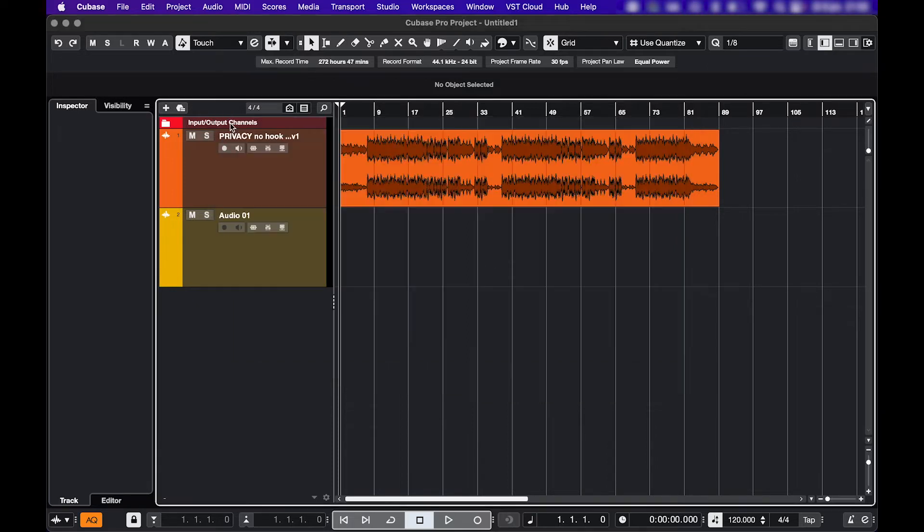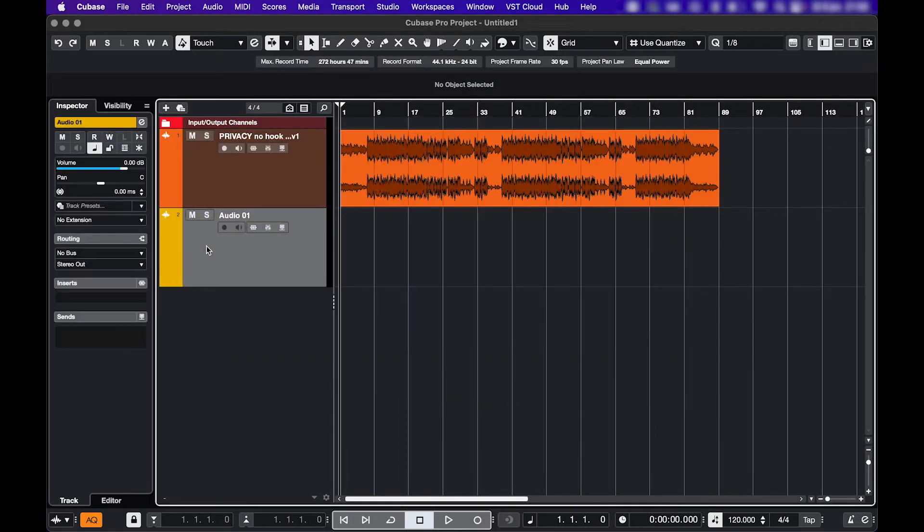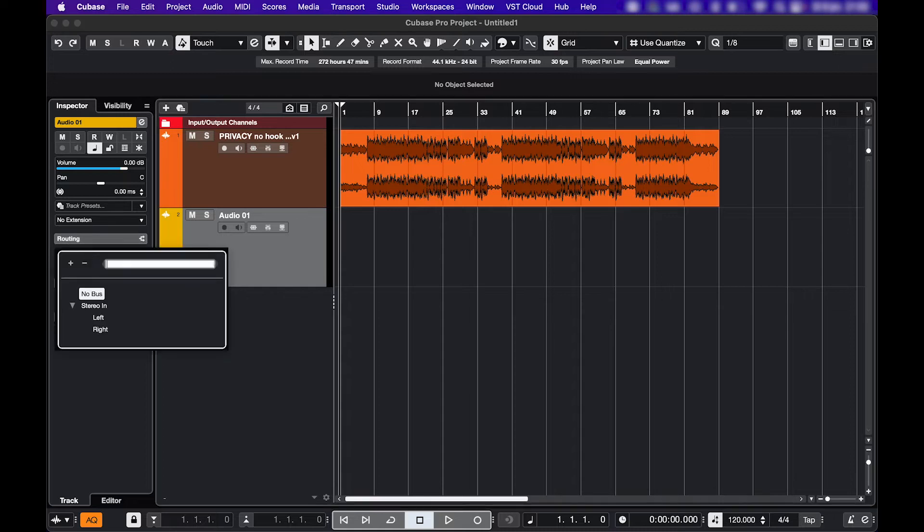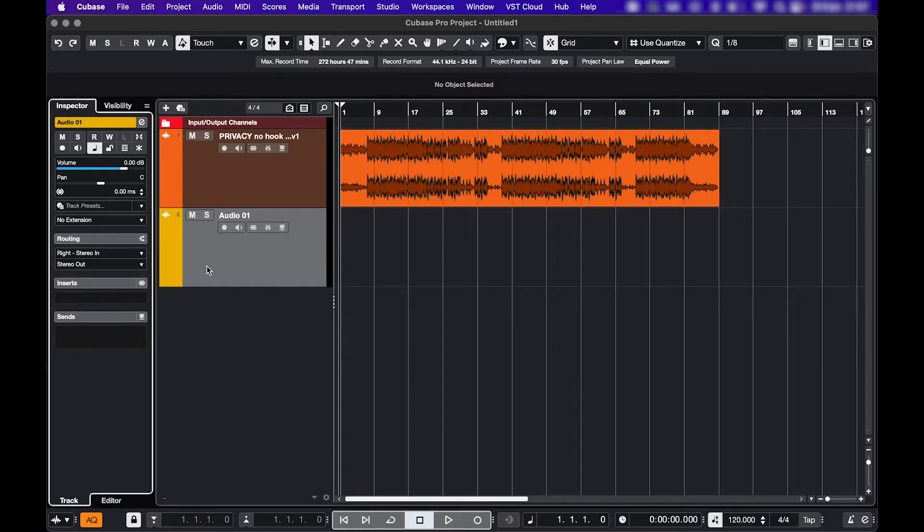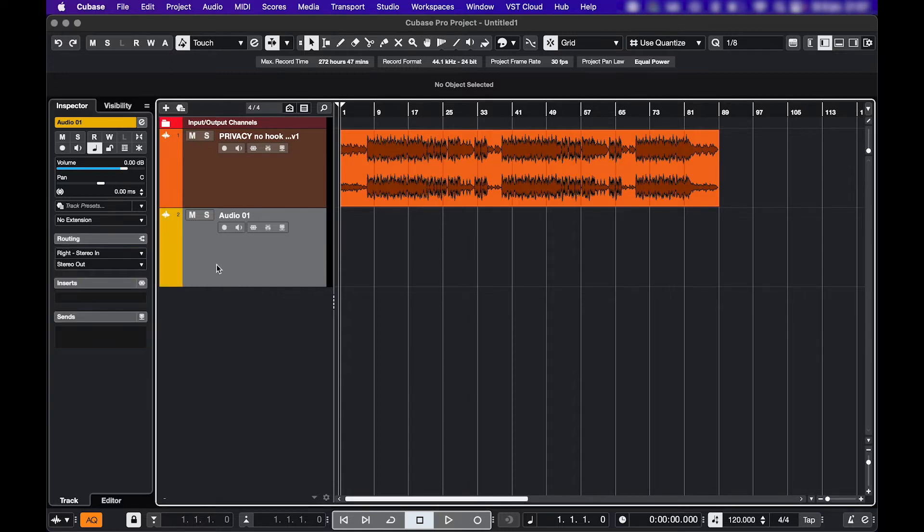Then, go to your Track and check the Routing. If you're not recording yet, check the signal that's coming in by clicking the Monitor button.